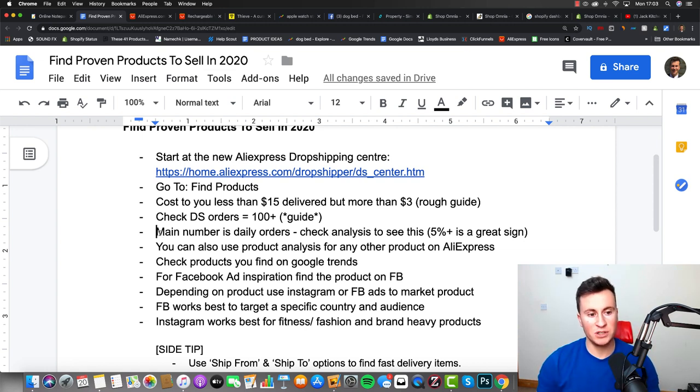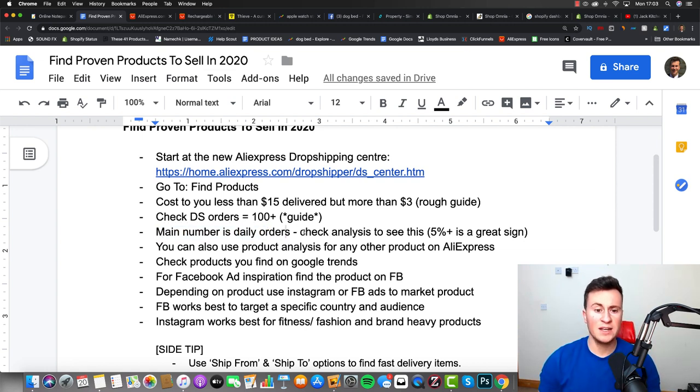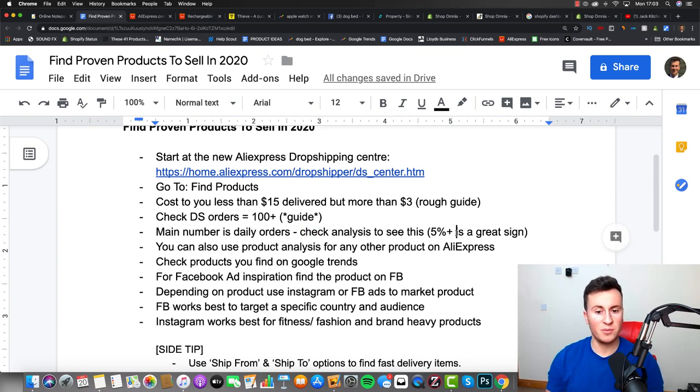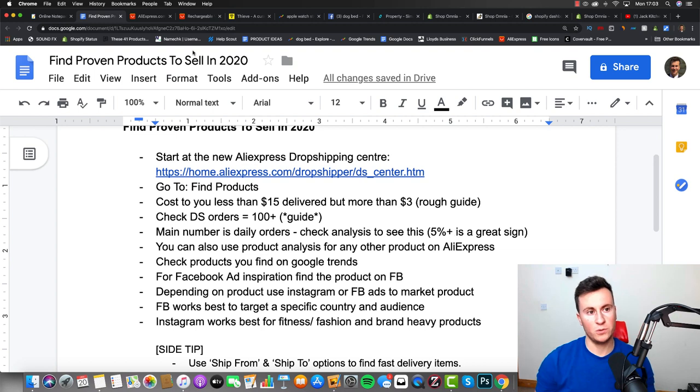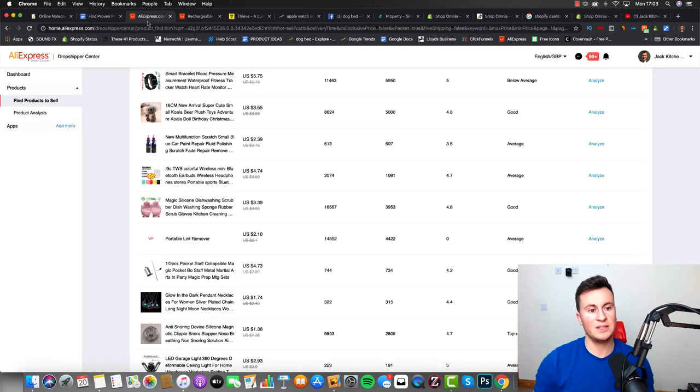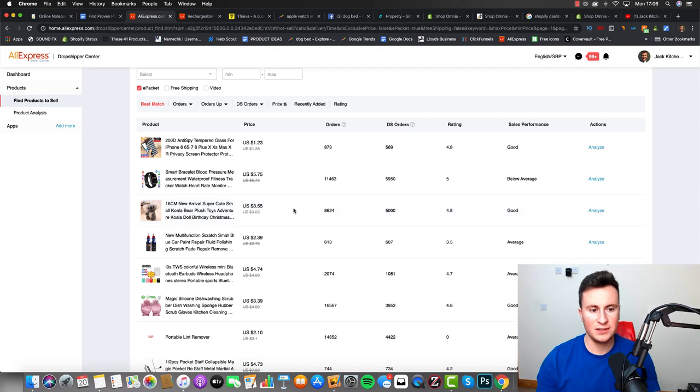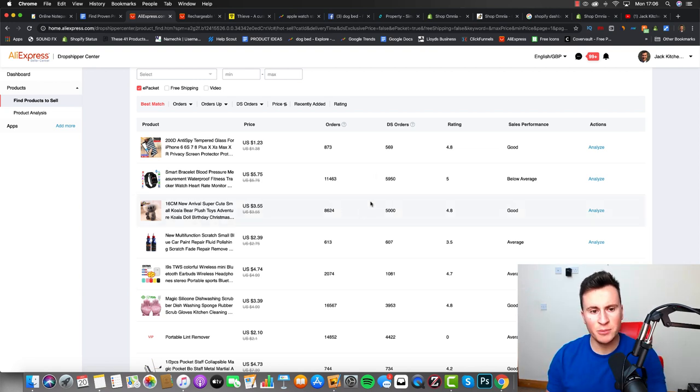So as I said, the next number I want you guys to consider is the daily orders and check the analysis of a product to see if this is at five percent plus of the total orders. So what I mean by this is, for example, let's just go for this random product here, this koala bear here.